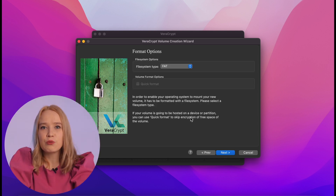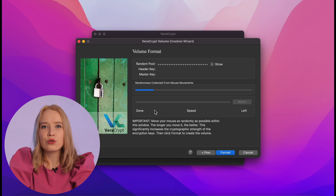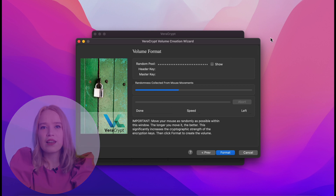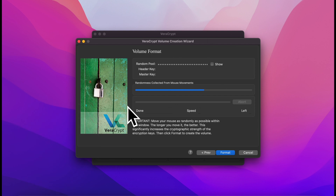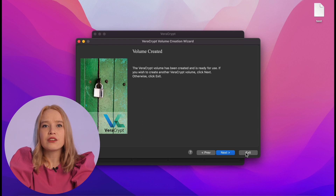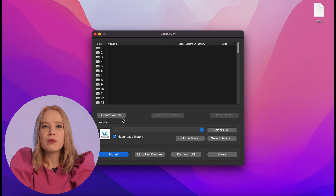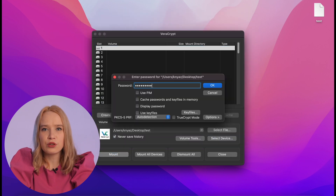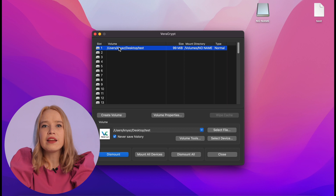The next step is to select a suitable container file system — I choose FAT. Then move the cursor randomly across the screen until the bar is fully filled. The random cursor movement allows the program to create a unique encryption key for your container. Click "Format" and wait for some time. The crypto container is successfully created. You will also need VeraCrypt to open the container — select any free slot, select the container file, and click "Mount." The program will ask you to enter a password, after which you can open and access the container.